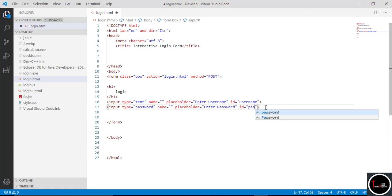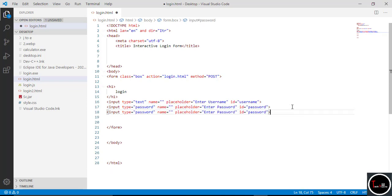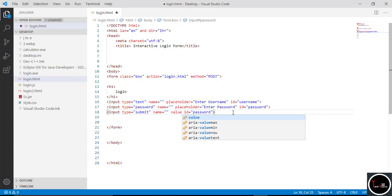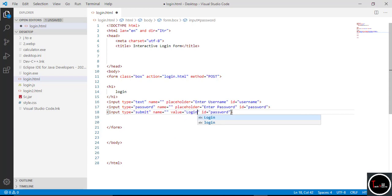Also change the ID name from 'username' to 'password'. Now copy this line and paste it again, and change the input type to 'submit'. This submit will create a button. Now write value equal to what you want in your login button — I want 'Login' so I just write 'Login' here. Remove the ID because we don't need an ID for the button. Save it and check how it looks.